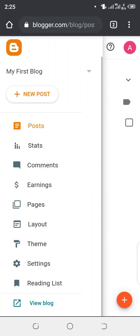Hi guys, in this video I'm going to show you how you can use your mobile phone to upload a template to your Blogger website or blog. Please follow these simple steps. In this guide or tutorial you do not need to have or download WinRAR or any zip file extractor. All that is required is your mobile phone word reader or office document reader such as WPS or any other office app you have.